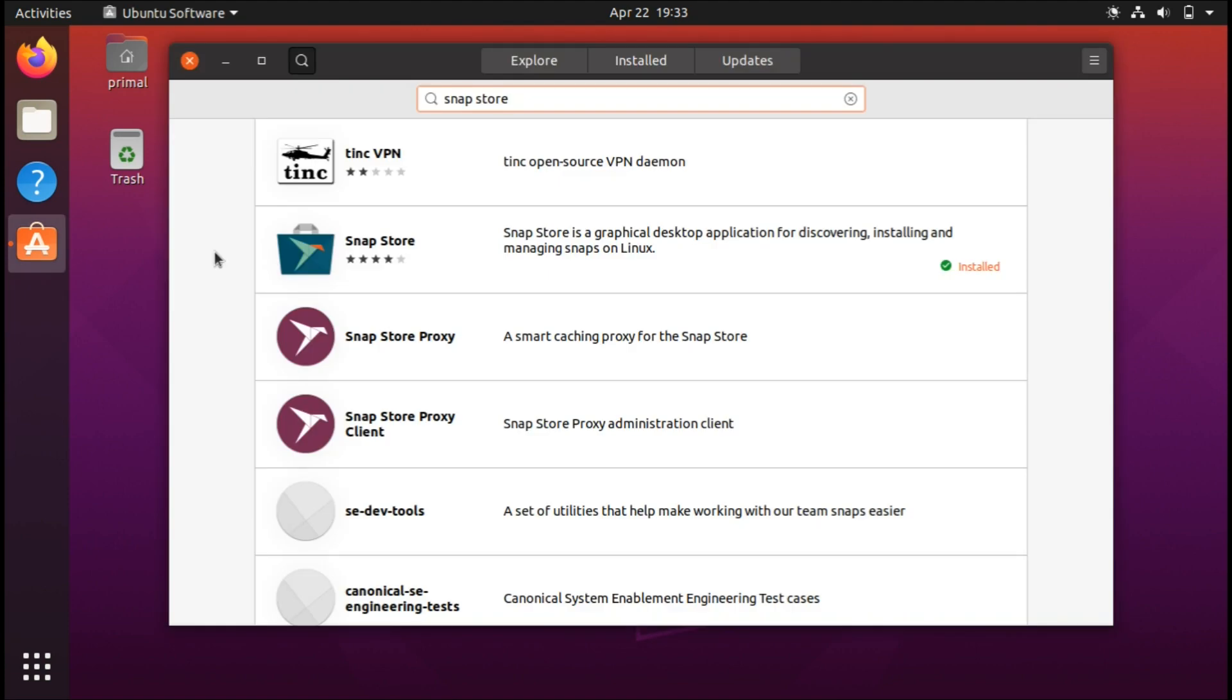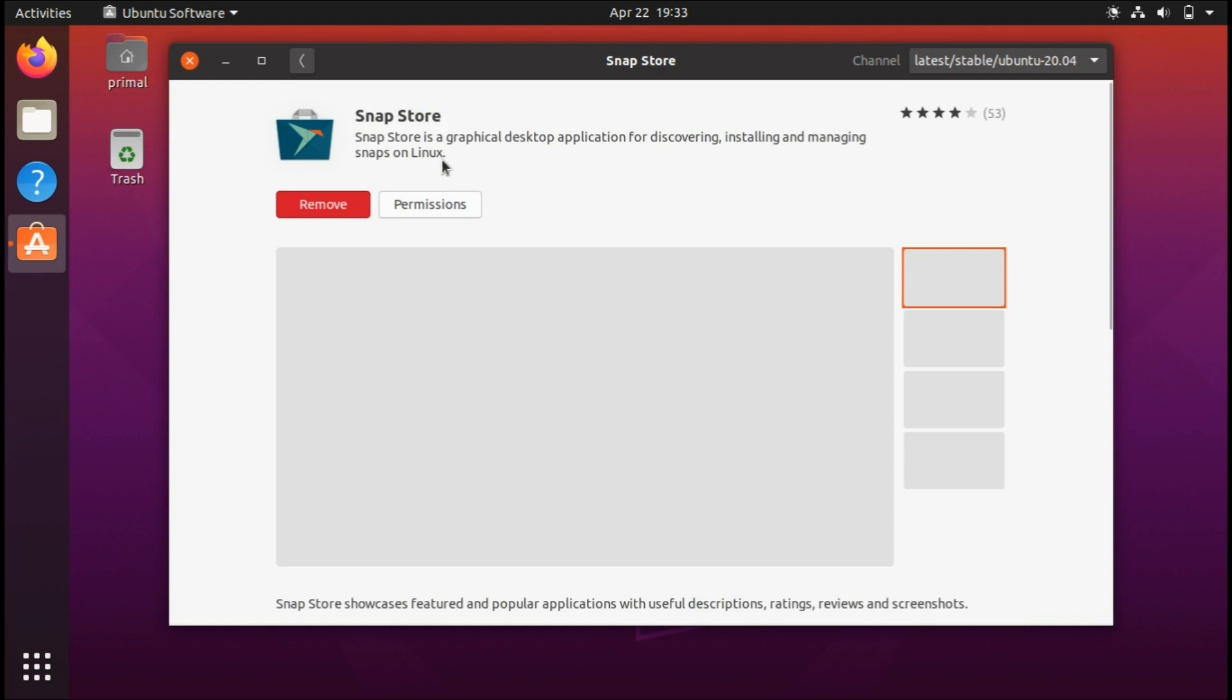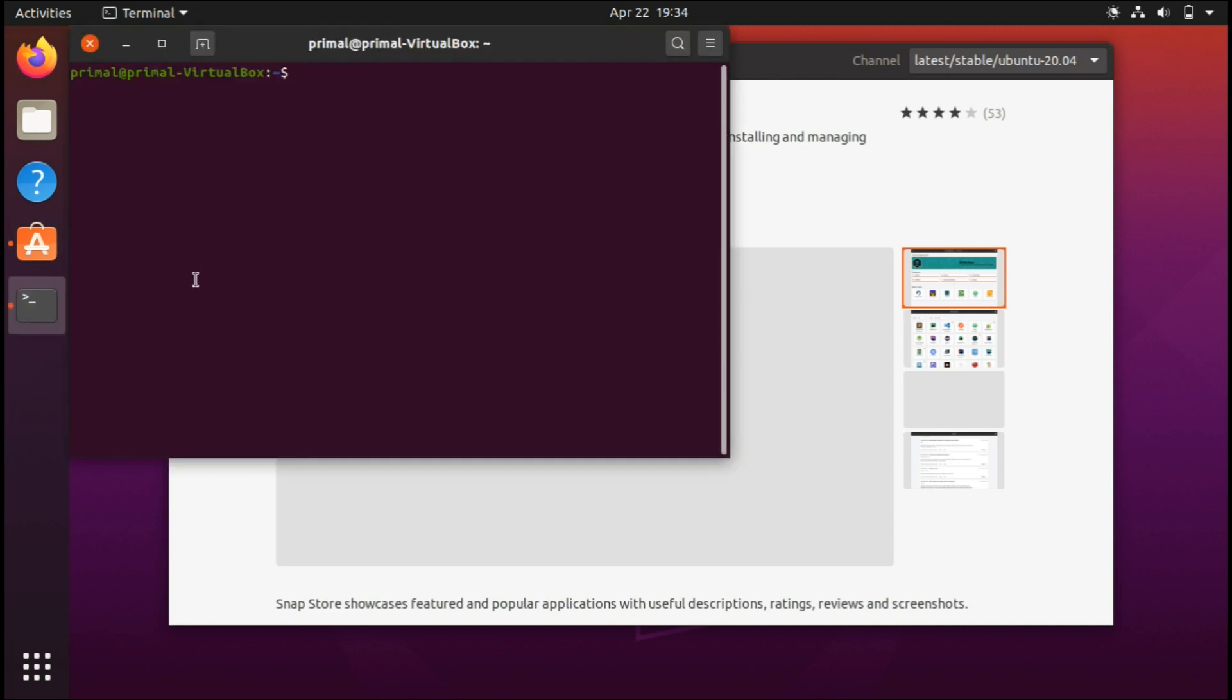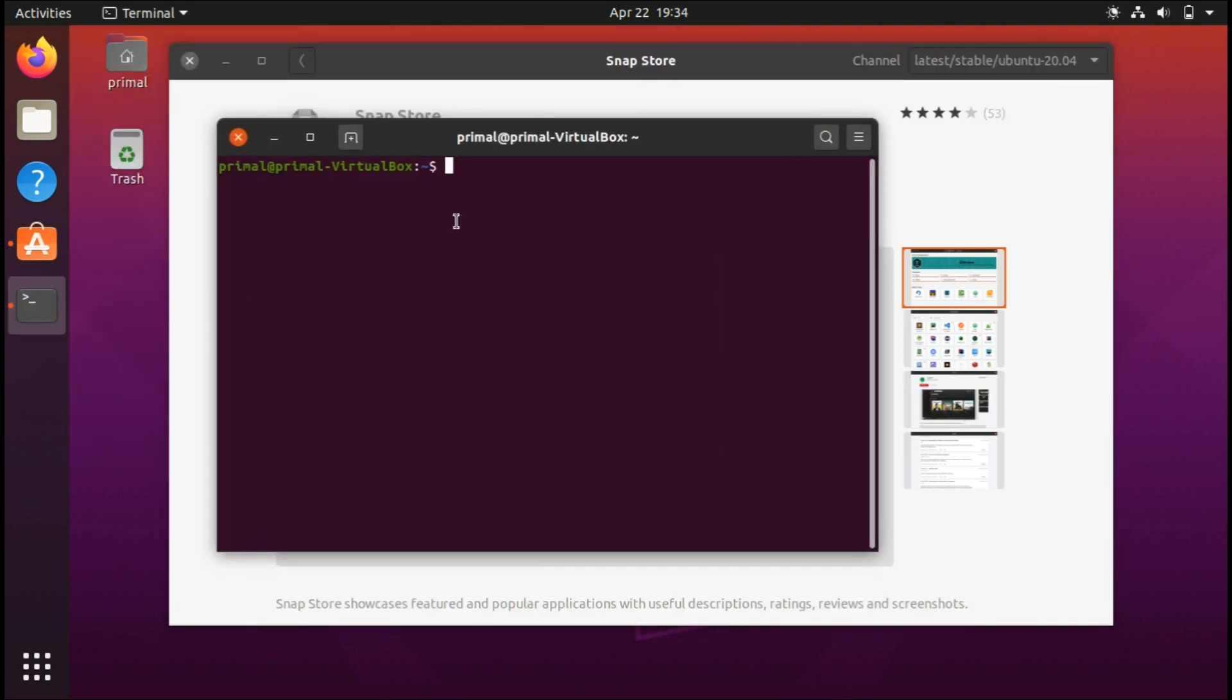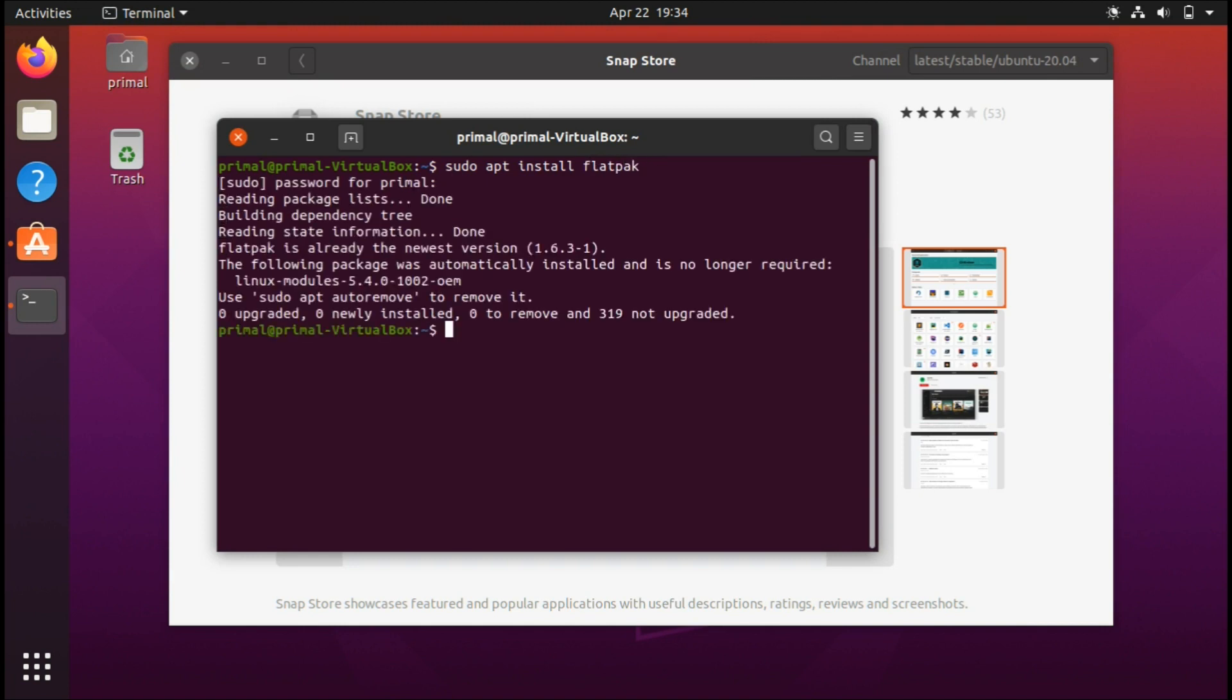The fifth thing to do after installing Ubuntu 20.04: if you haven't noticed, they've been pushing for snap packages and snap support. There's the snap store enabled by default. If you want to keep it and add even more support to your system, you could do sudo apt install flatpak for flatpak support as well.